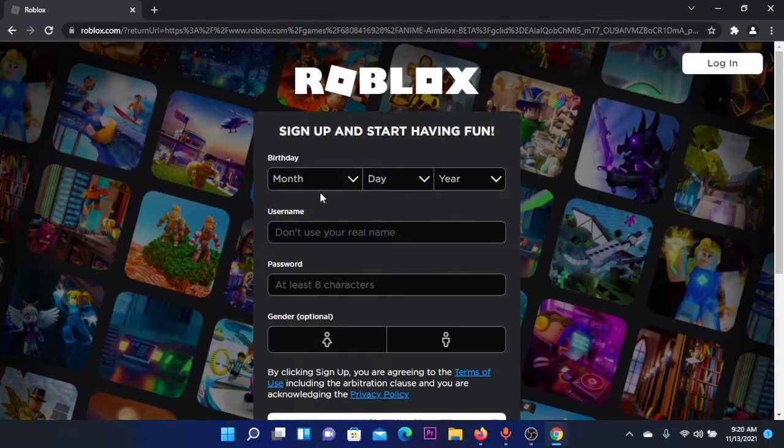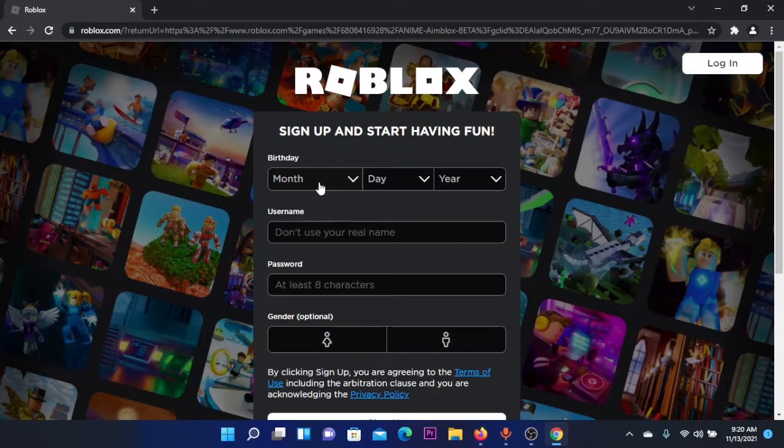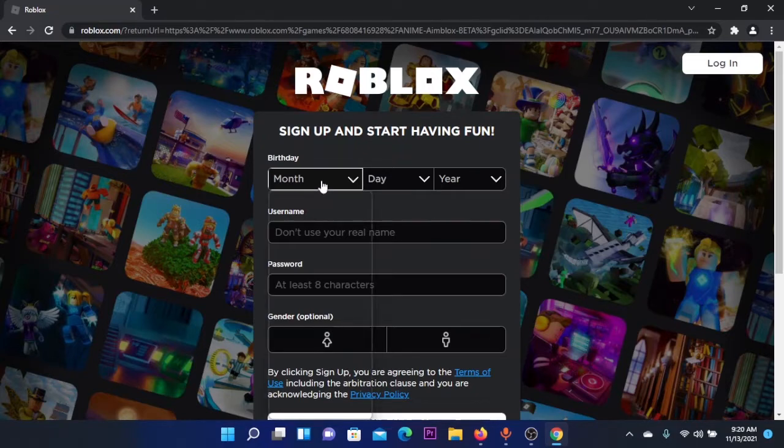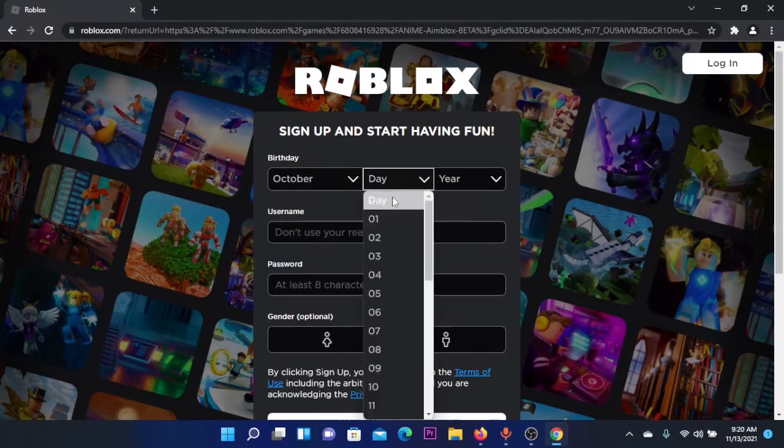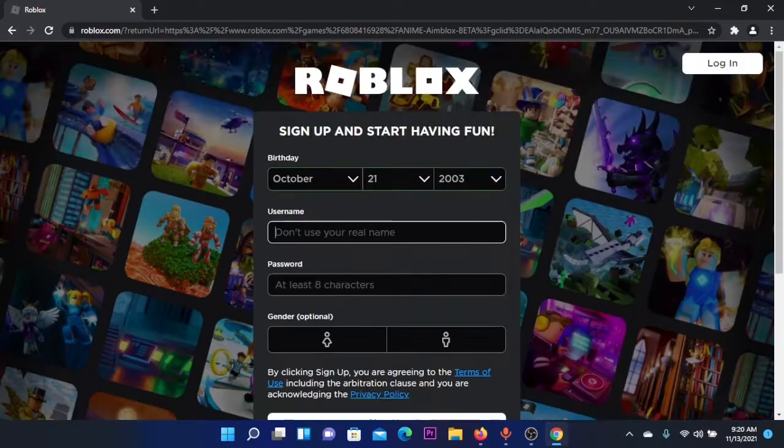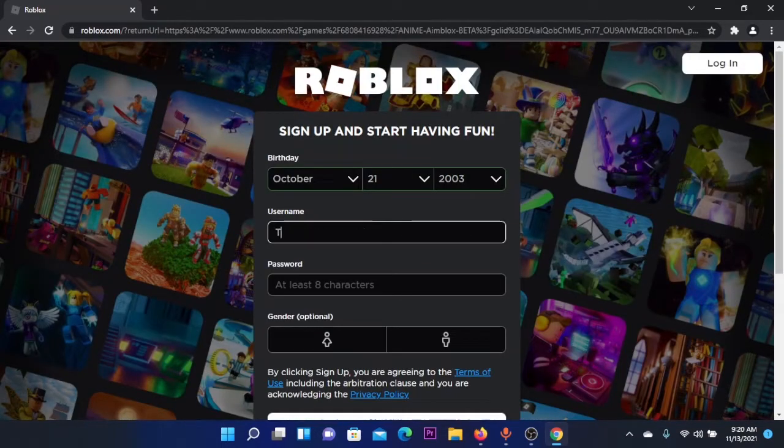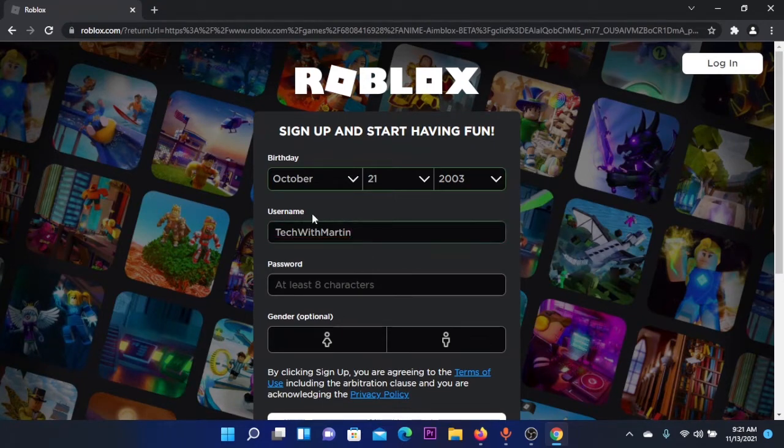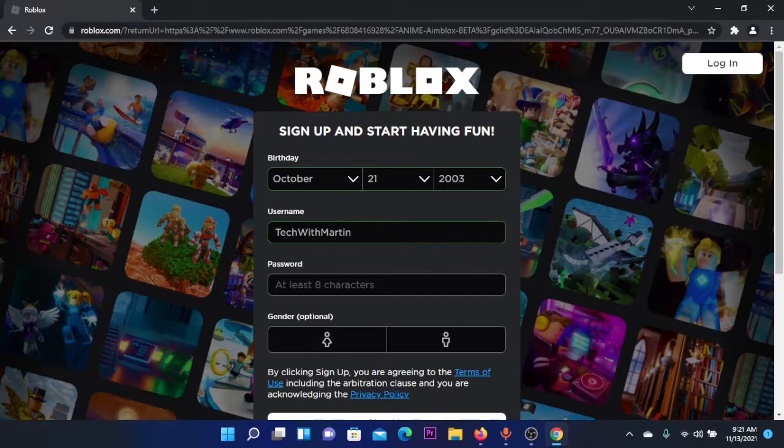I will create my account now. First, enter your birthday. After entering your birthday, you're going to enter your username. Mine will be TechWithMartin, and this is okay.